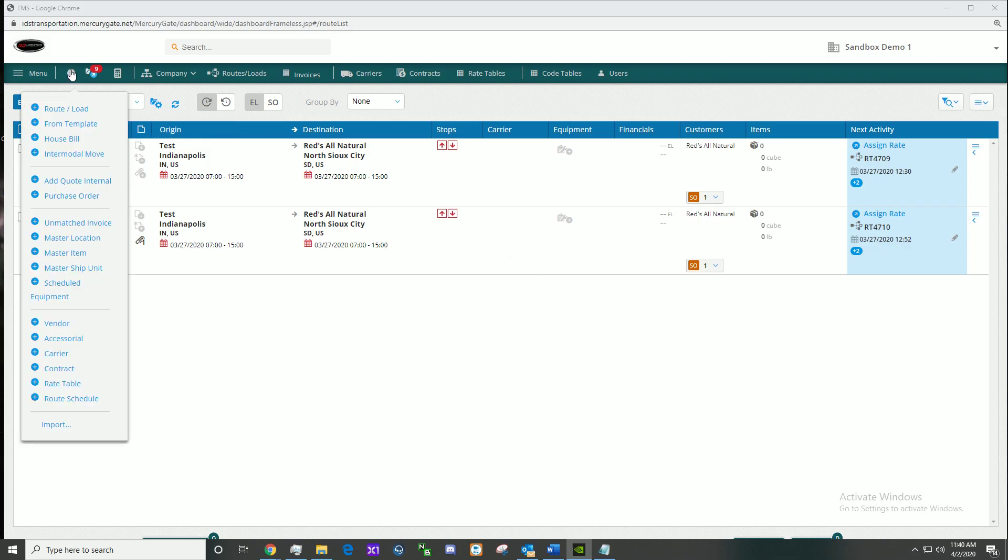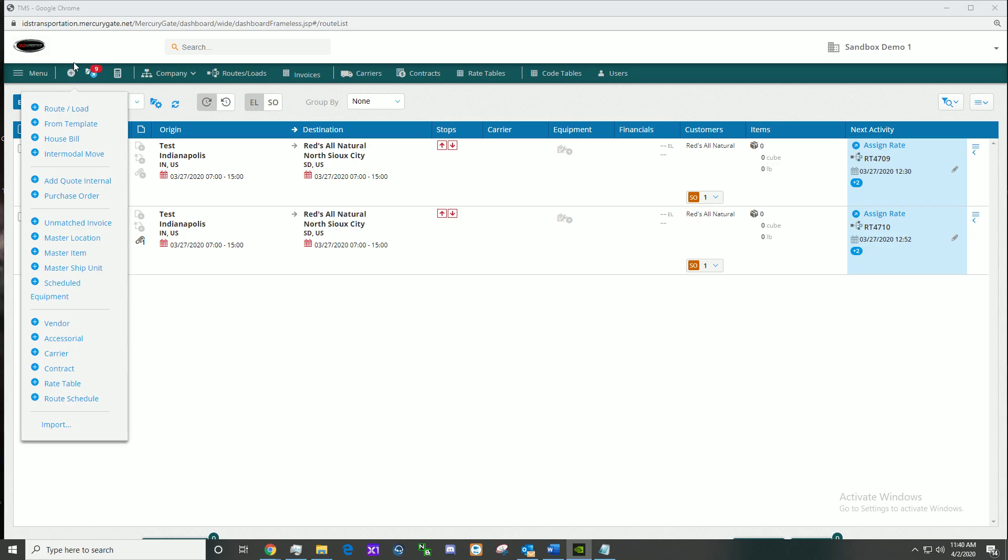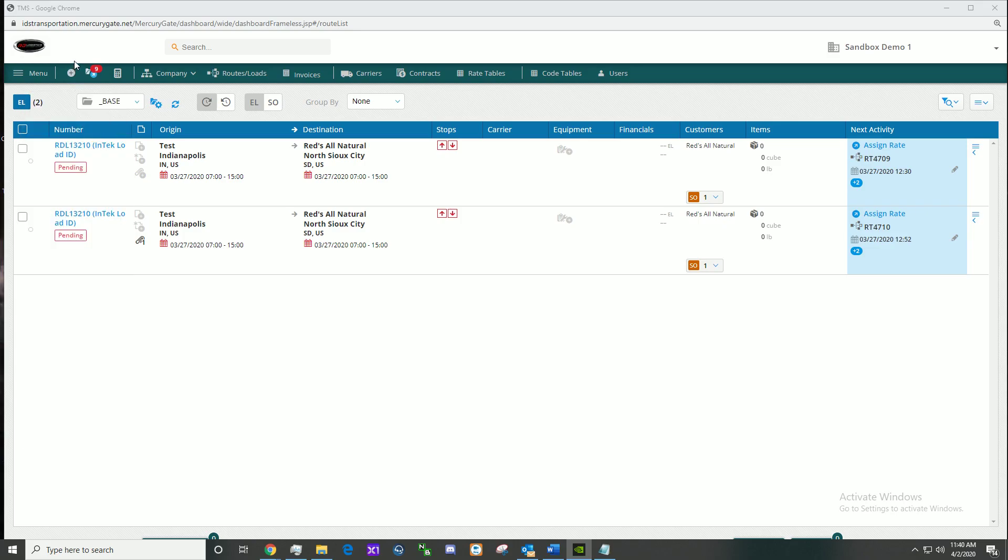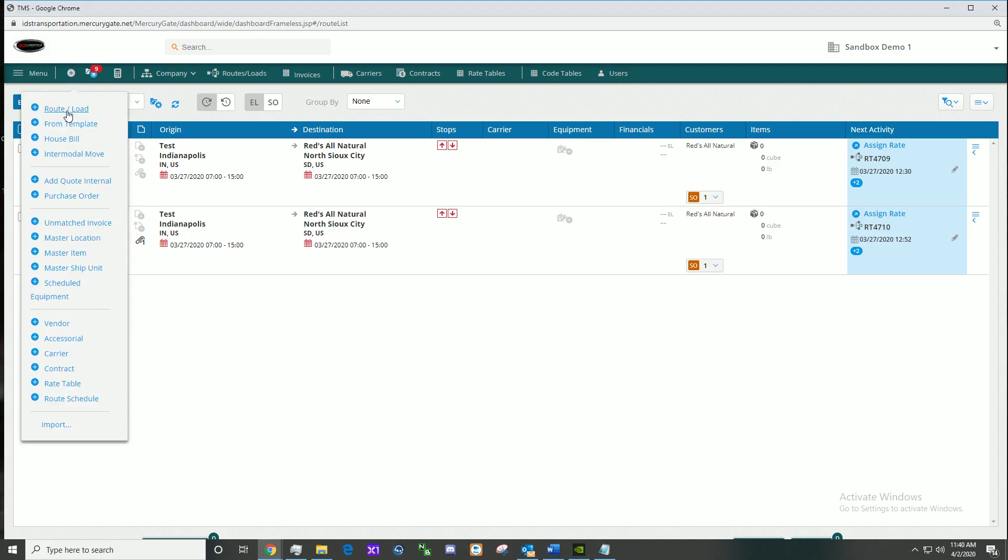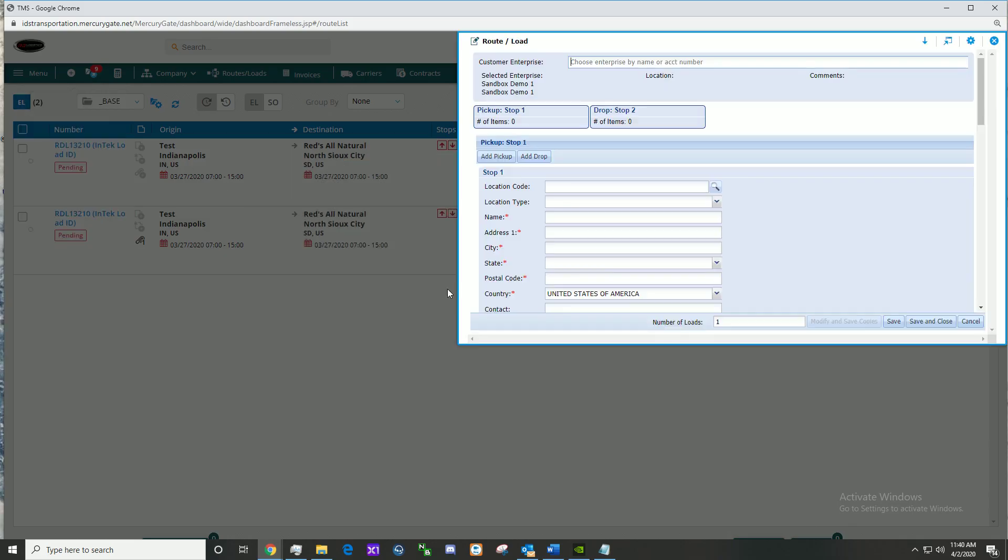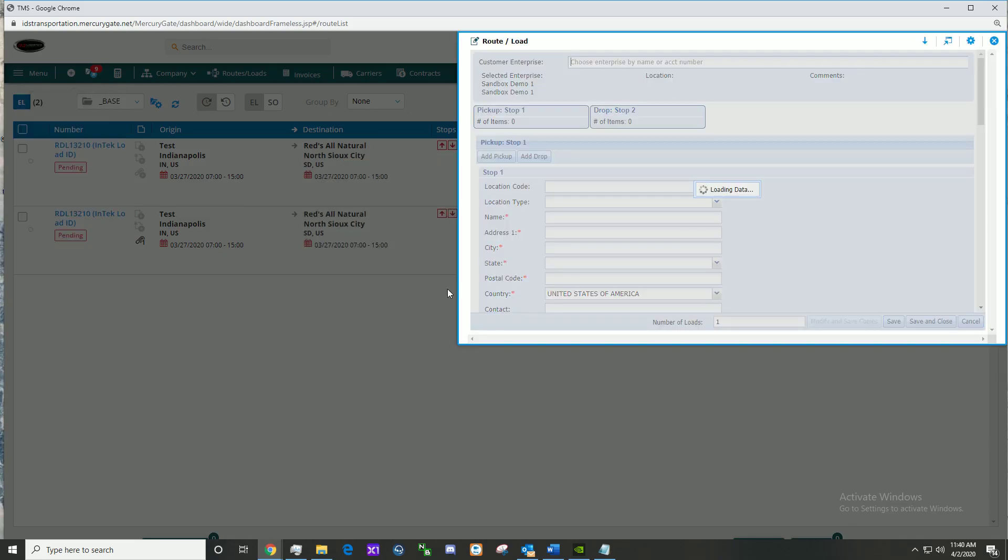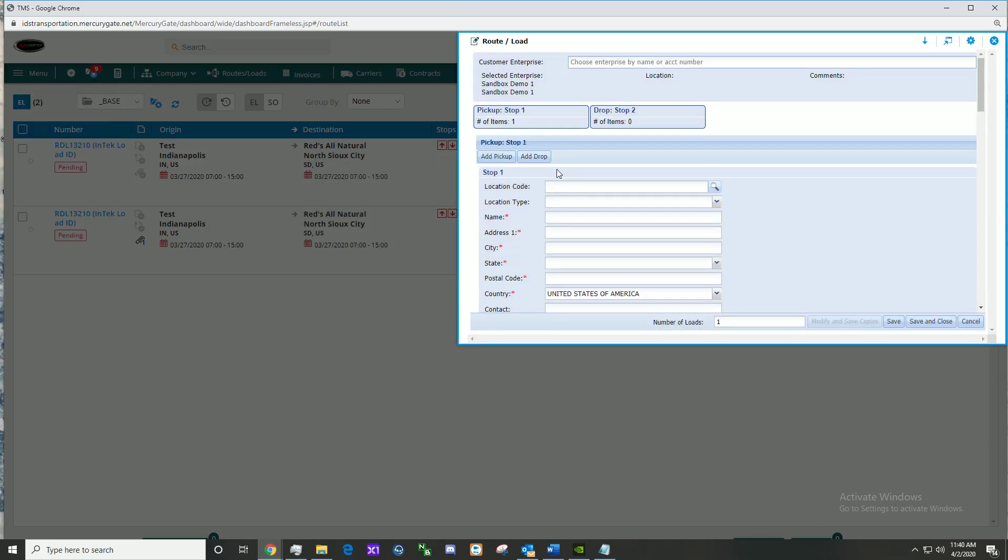Firstly, click the plus button, then route slash load. This will prompt the user to enter shipper information. Start with customer enterprise so we know what level we're working at.